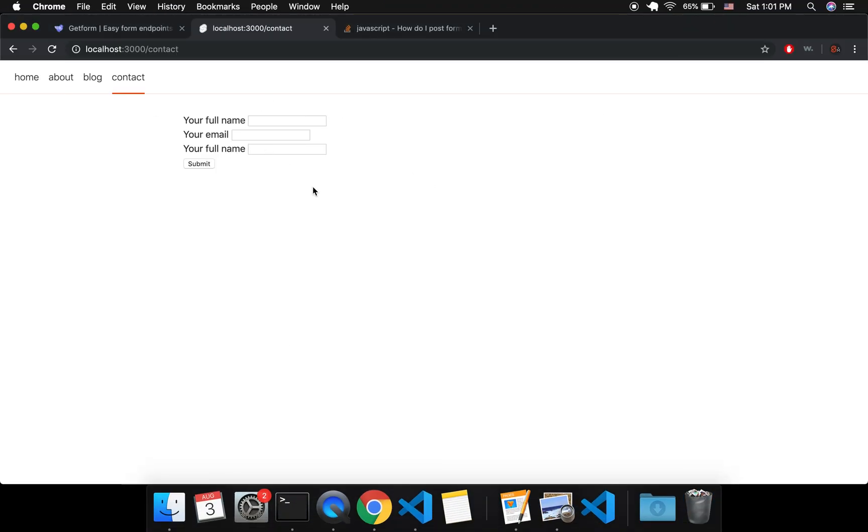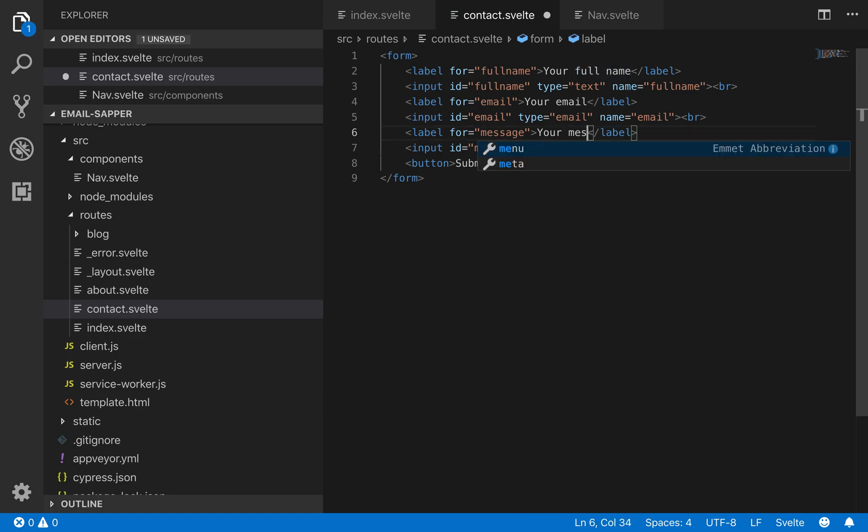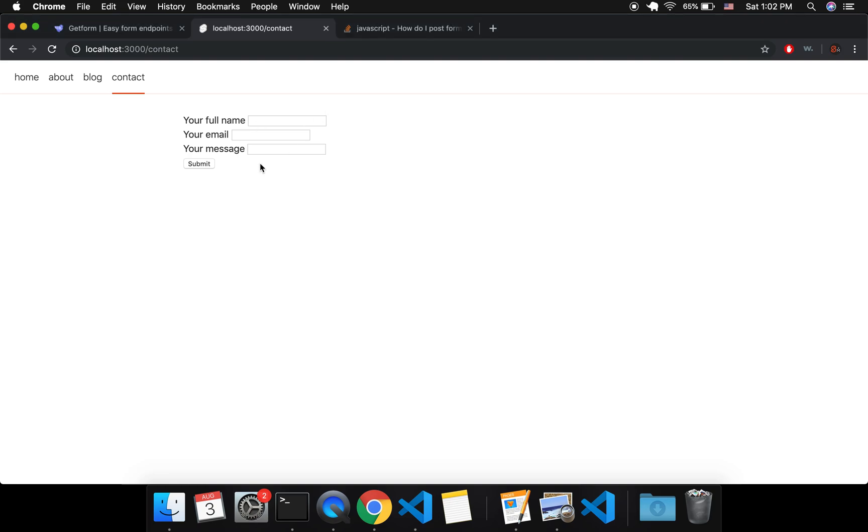Obviously you will want to make it look nicer. And this here should say your message. You might want to make this a text area rather than an input but that's what I have for now.